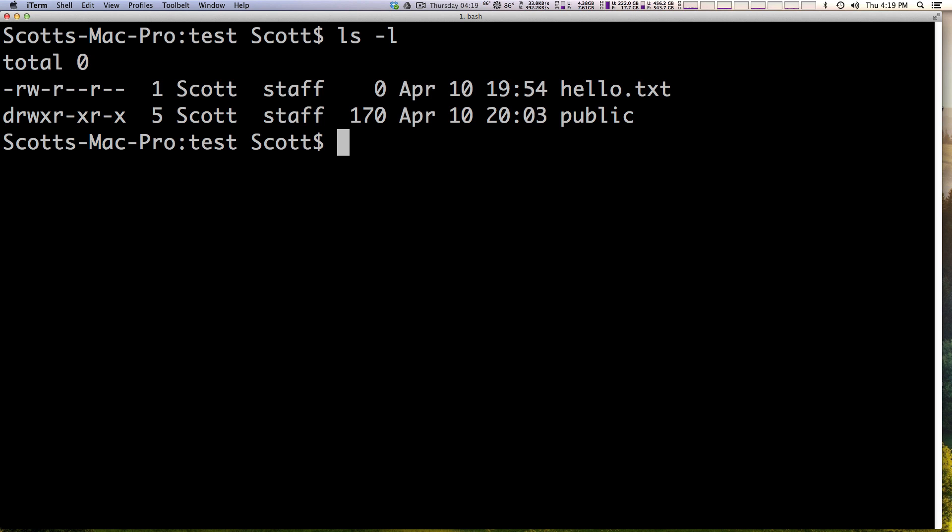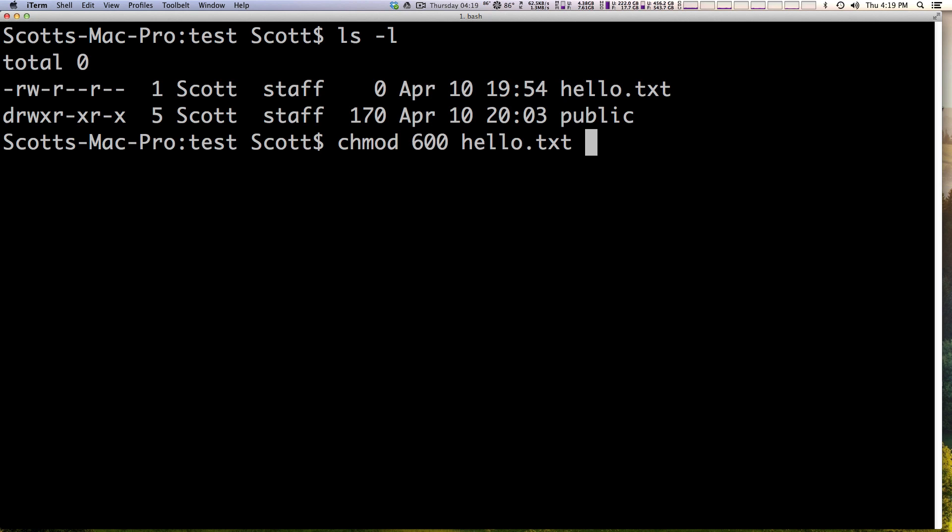We can modify those permissions to be 600 instead of 644. To do that all we have to type is chmod and then 600. Keep in mind we went over 7, 4, 6 in the last video but 0 is no permissions at all. It's going to give it just a hyphen straight across. So we can say chmod 600 hello.txt and hit enter.